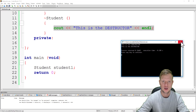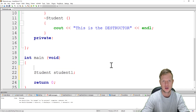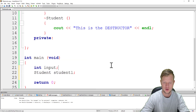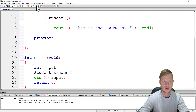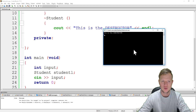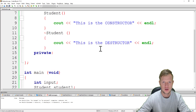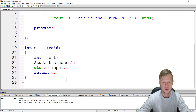Let's verify that the destructor runs at the end when the object is destroyed. I'll create a wait in our program by declaring an input variable and using cin to capture input — this will just create a pause. So we see "this is the constructor", the object is created, and the program waits for input as long as we want. When we press Enter, the program ends and the destructor is called, printing "this is the destructor". The destructor is the last function called for the student1 object of type Student.